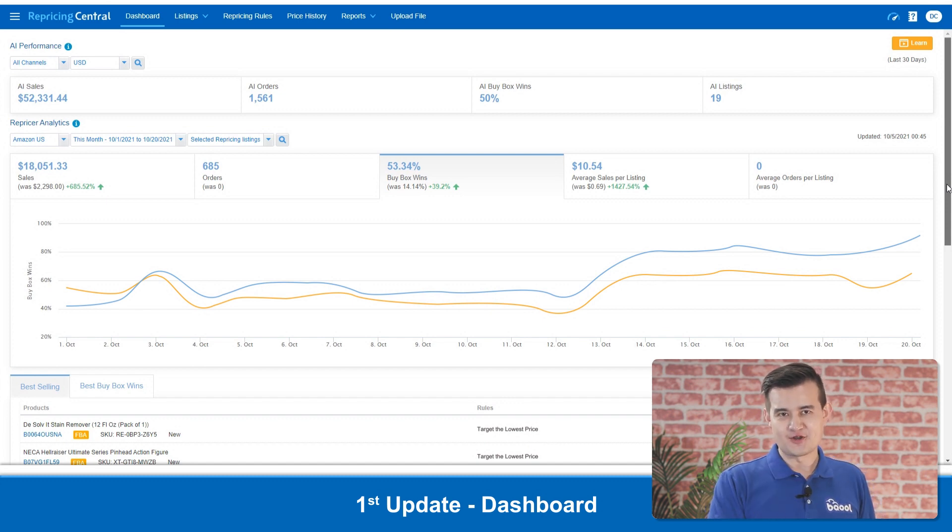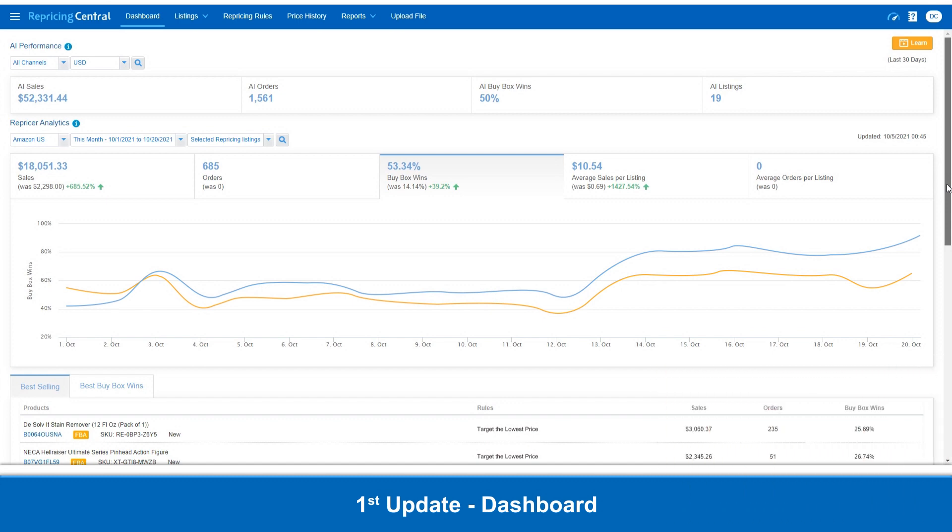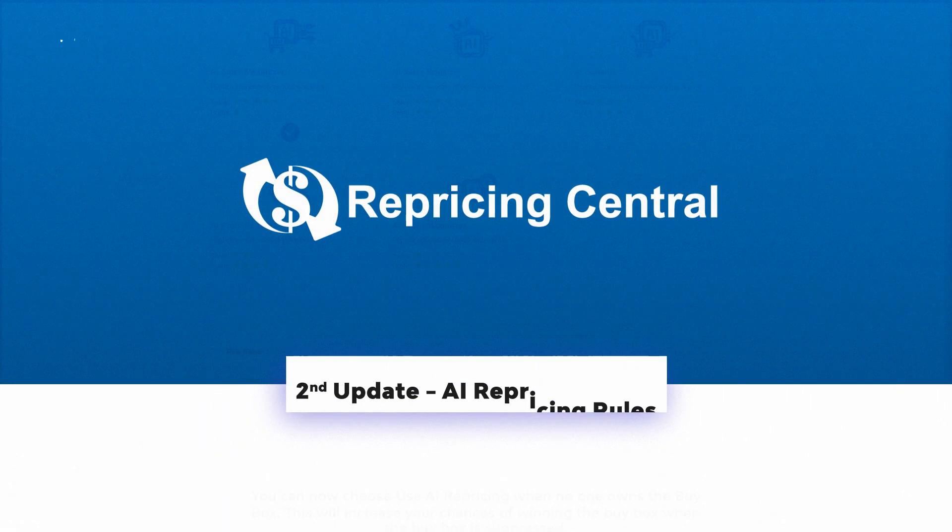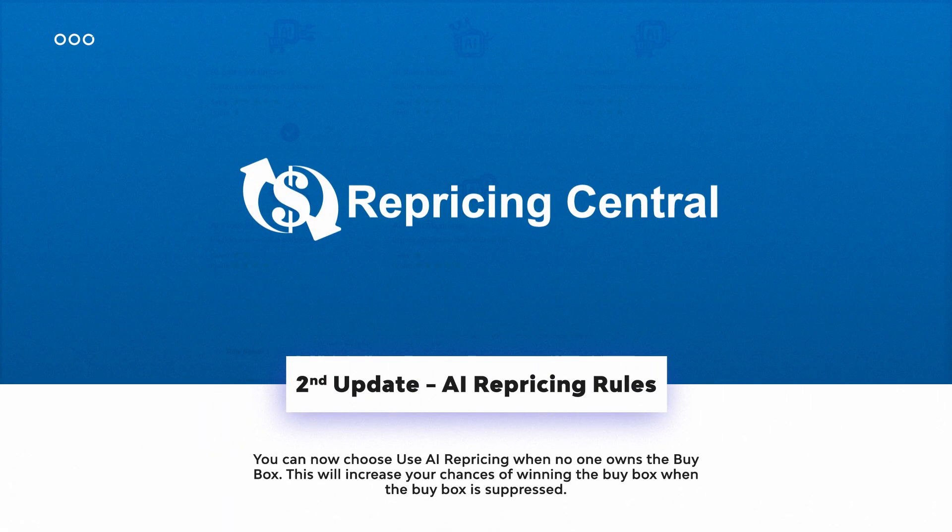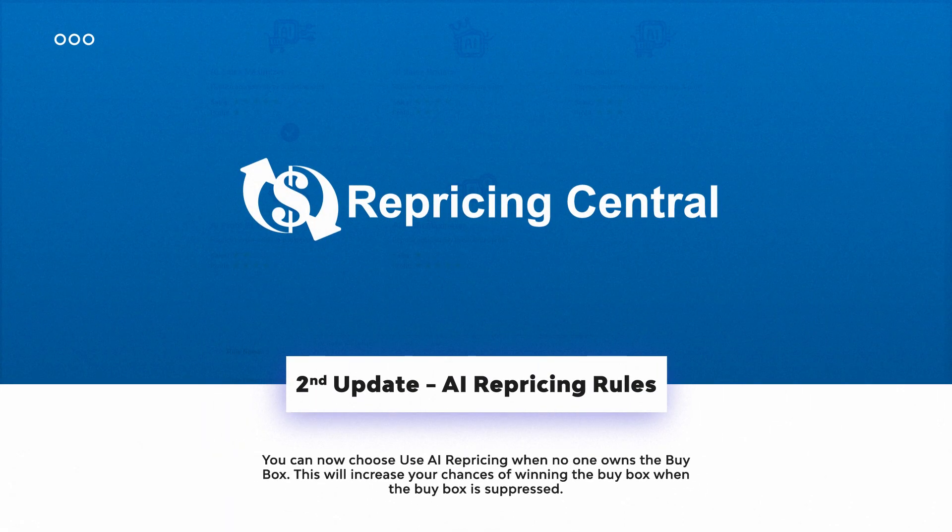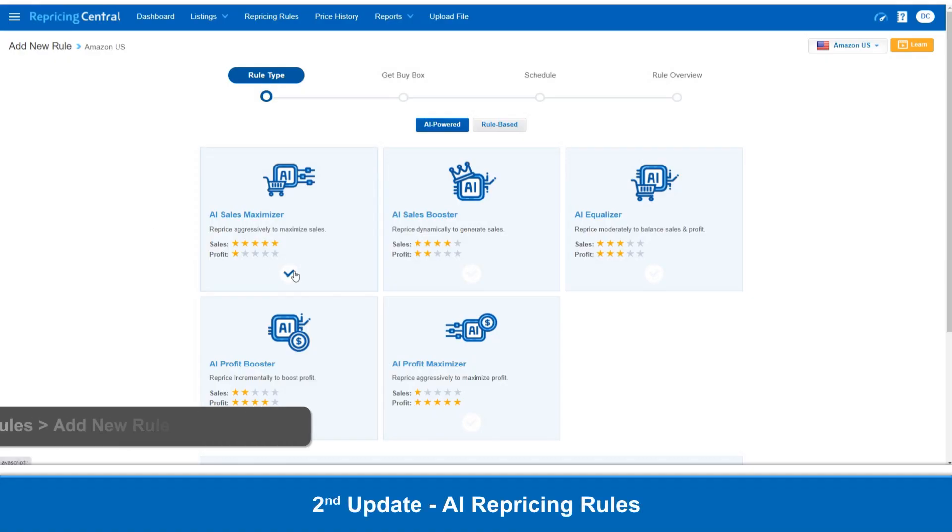But that's not all. Our AI-powered repricer has just gotten even more powerful. For a second update, you can now choose Use AI Repricing when no one owns the BuyBox. This will increase your chances of winning the BuyBox when the BuyBox is suppressed.